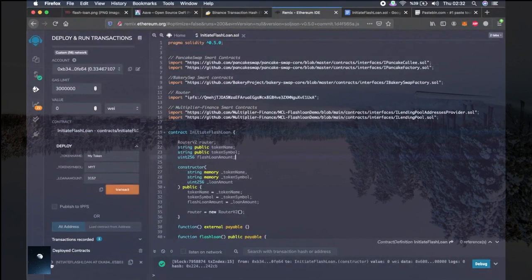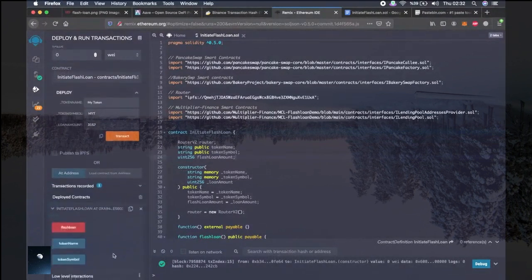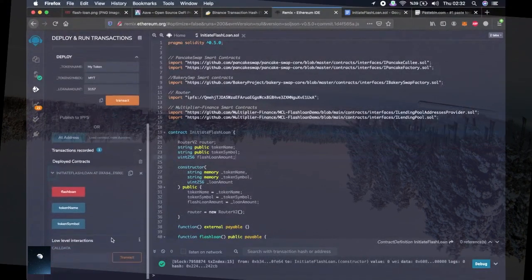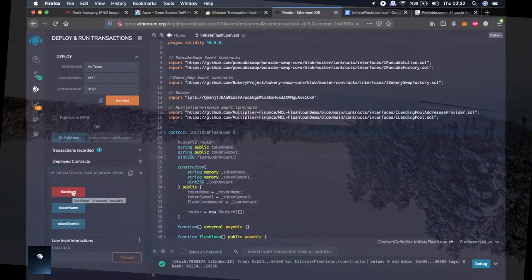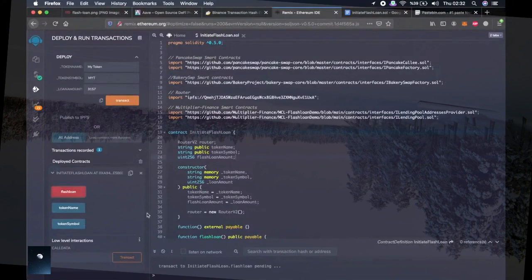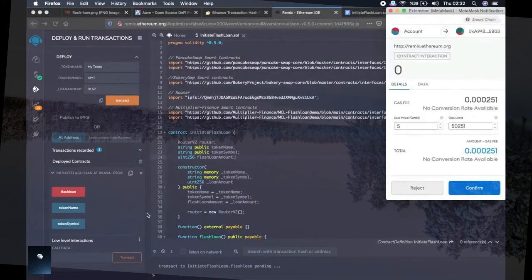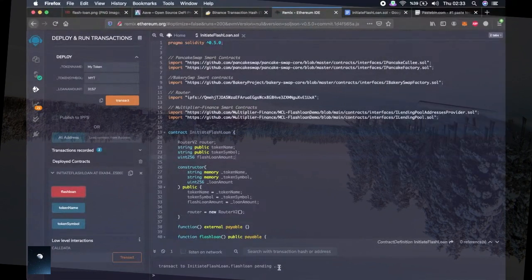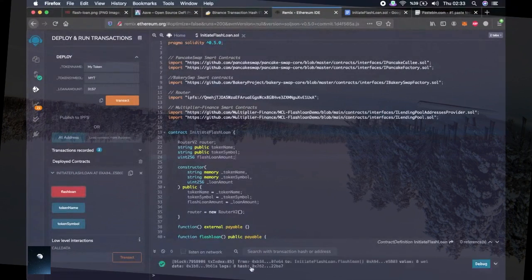We go a little bit down and click the arrow next to the initiate Flash Loan smart contract. Now we will start our Flash Loan function. When we click confirm, we will see whether our Flash Loan was successfully performed or not. Let's do it right away. It is pending. It seems like it worked.